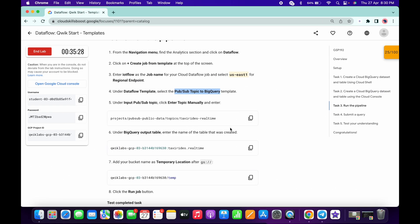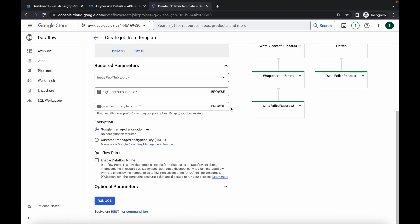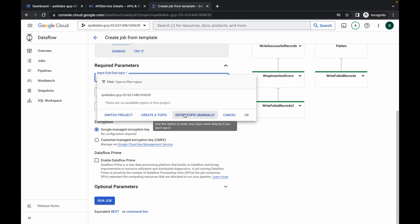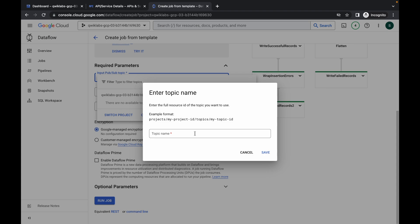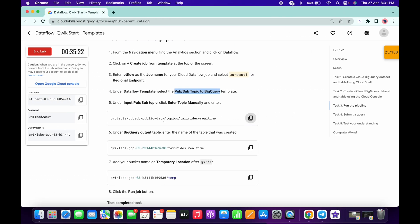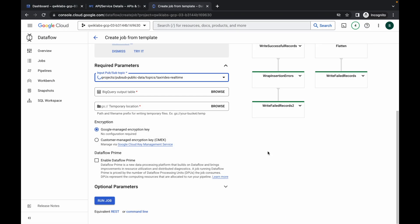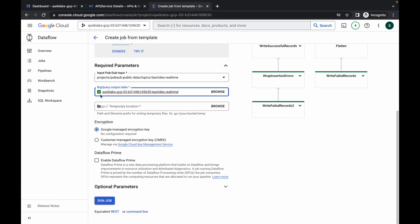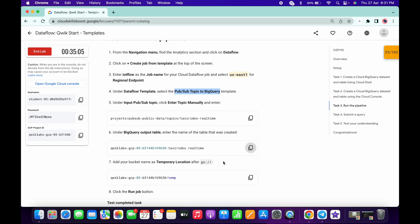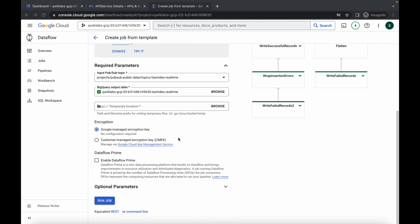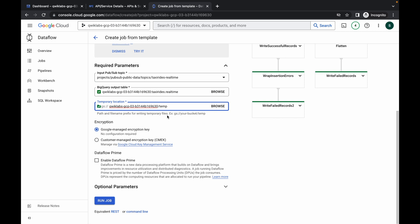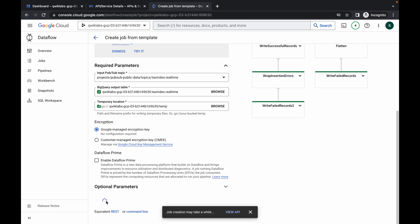Once it's done, copy the topic value, click on the down arrow, and choose 'Enter Topic Manually.' Paste the topic you copied and click Save. Now copy the next parameter value, paste it here, and you will get a green tick. Scroll down, copy the last value, paste it here, and you will get a green tick as well.